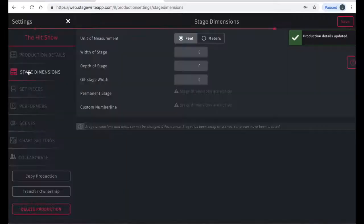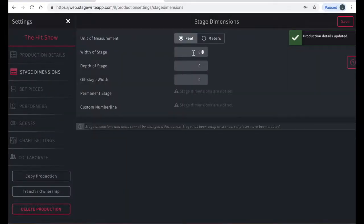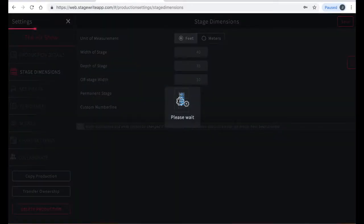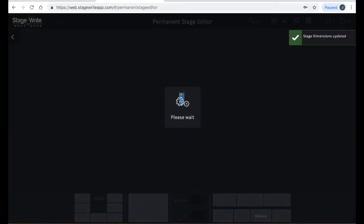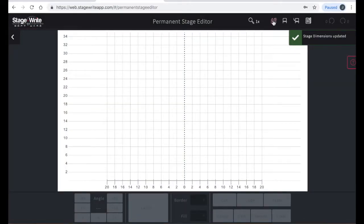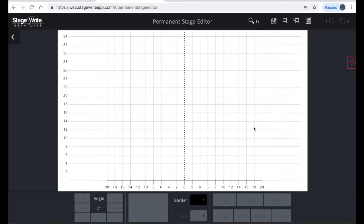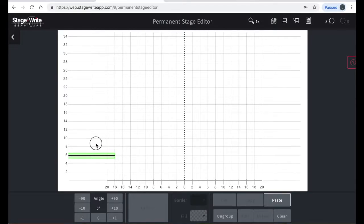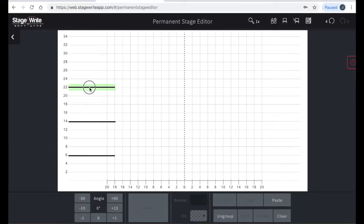Next you'll enter the dimensions of your space. Here I'll put 40 feet wide, 35 feet deep, and 10 feet in the wings. Then tap edit permanent stage, which shows you a grid of the dimensions you entered. Here, by using the drawing tools, you can add legs, curtains, anything structural that you want to show up on every chart in the production. You can use the copy and paste functions to show identical legs on each side.